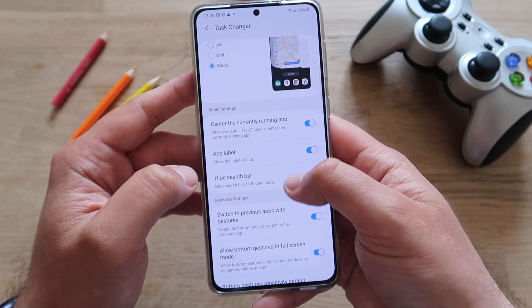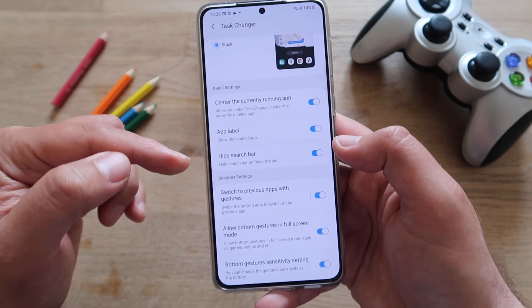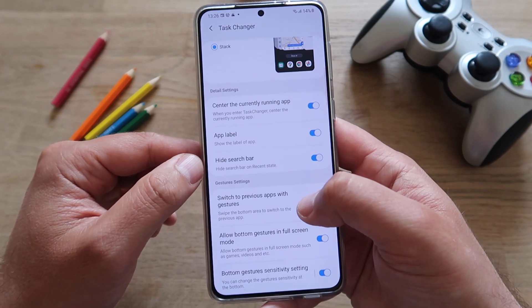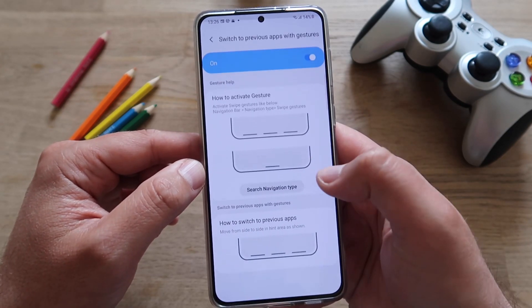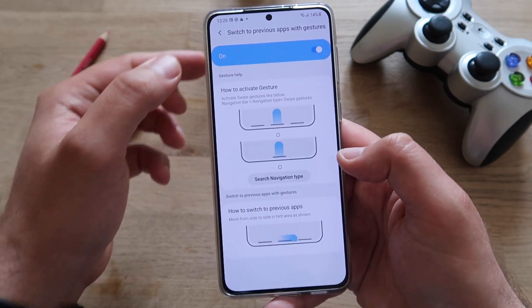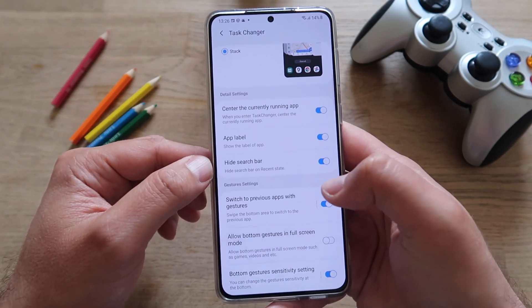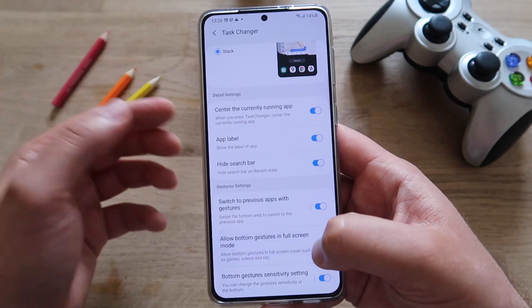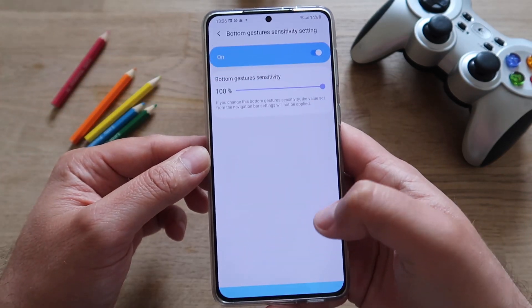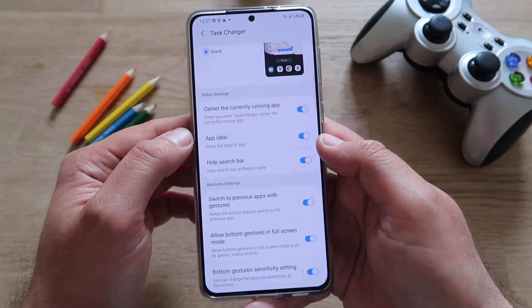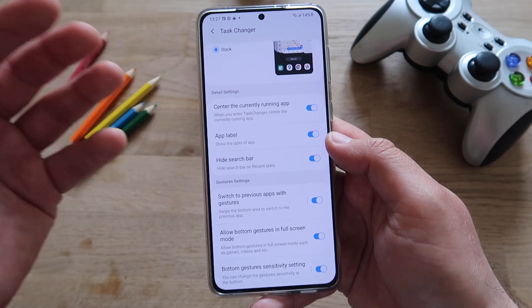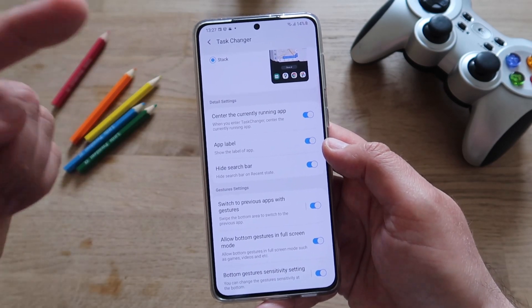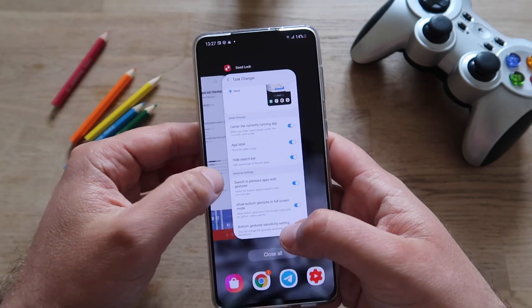We have some options in the detail settings, like sending to the currently running application, labeling the app, hiding the search bar, and there are also gesture settings. When you click down below, you get to adjust a bit more settings. I actually made a video about this in more detail, so you can check that out.